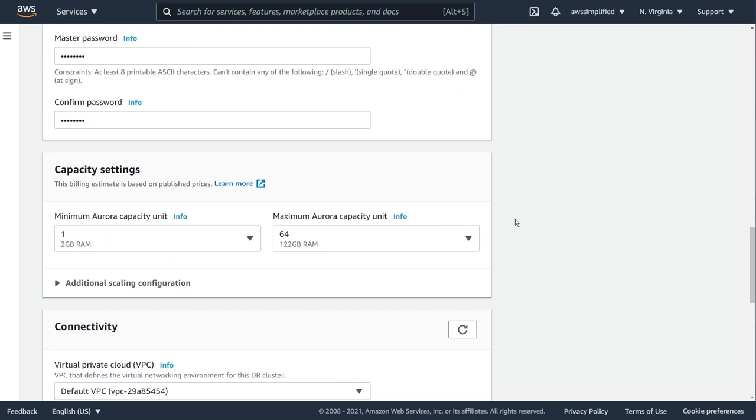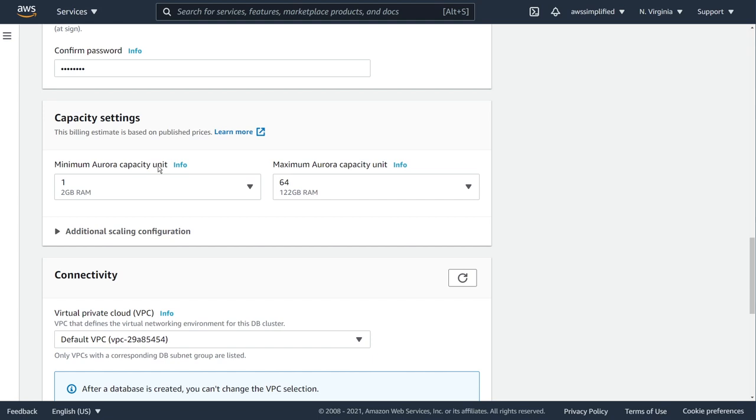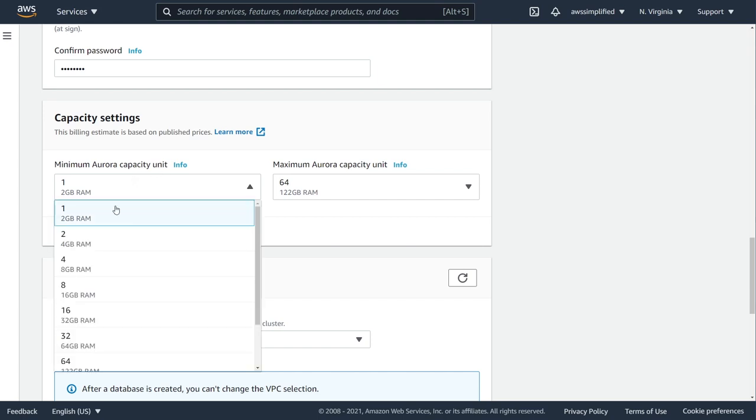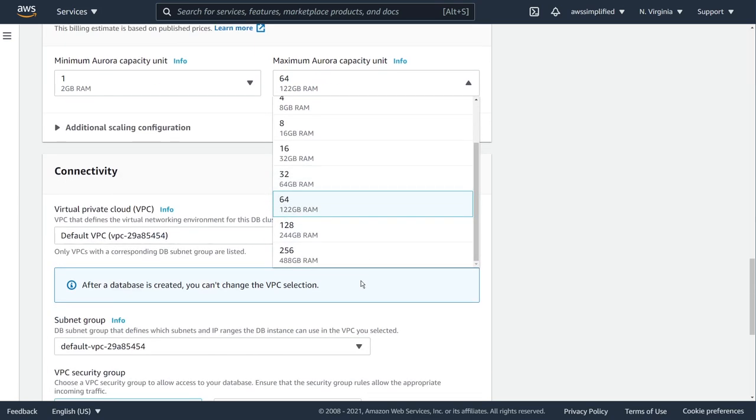Moving down to capacity settings, this is where things start to get interesting and we get to specify some of the settings for the serverless component of RDS. There's a concept here called minimum Aurora capacity unit. The capacity units or ACU, sometimes you'll see them in shorthand form, are the main performance or throughput levers that you have to pull to either increase or decrease the amount of throughput that Aurora is going to give you for your application. One is the lowest here as you can see, and this goes quite high.